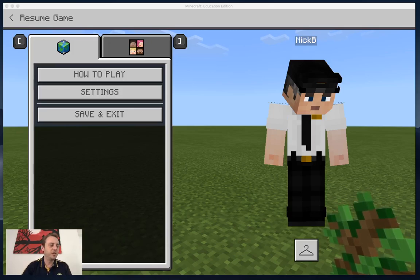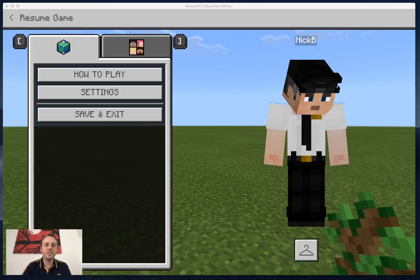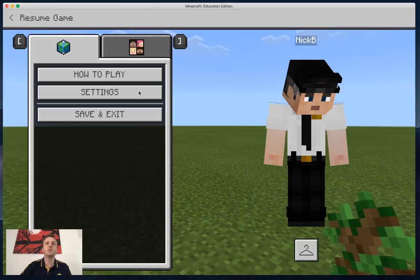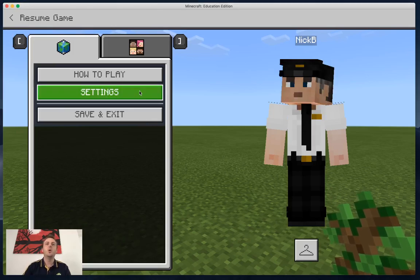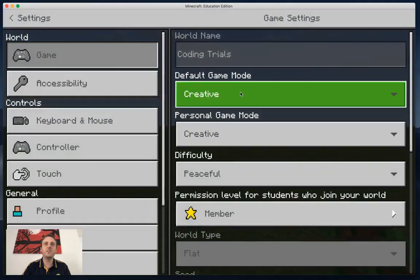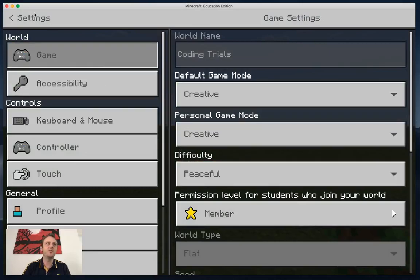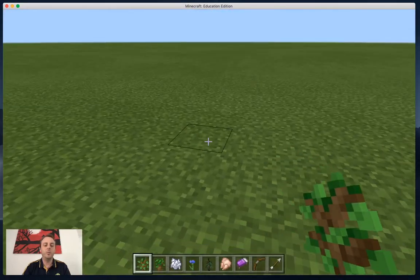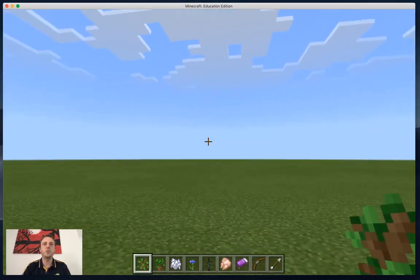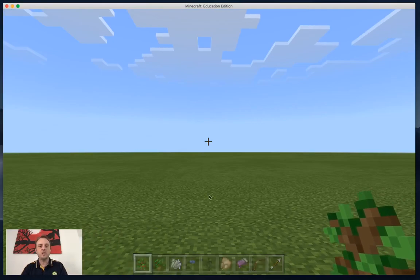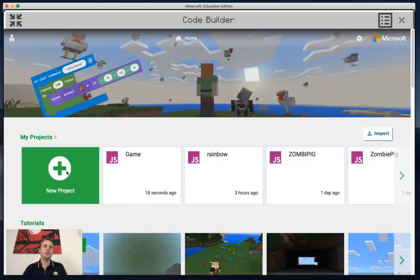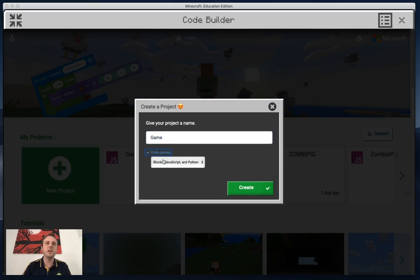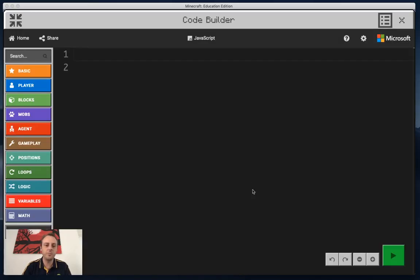I'm going to jump right in and hit my settings to start with so you guys can see what I've got set up. Basically we're set back to creative, I'm on peaceful, and I'm back in my flat world again. I'm going to start by creating a new project called 'game' because what we're going to do today is create a very simple mini game.